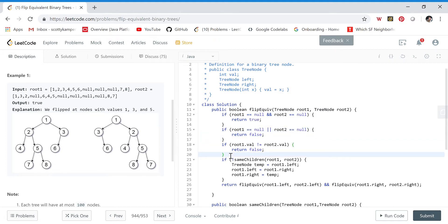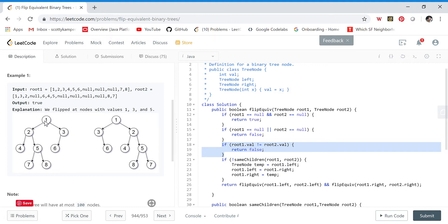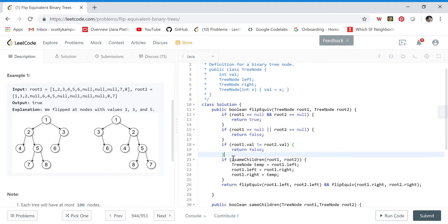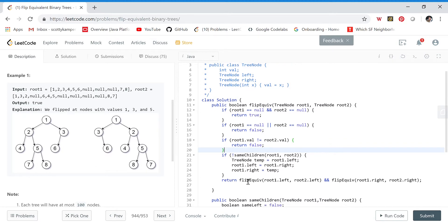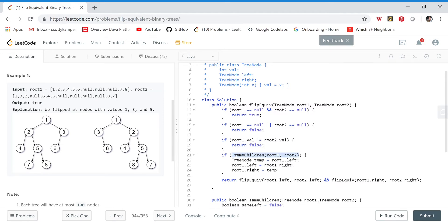If neither root is null but root one's value is not equal to root two's value, then we return false as well. Think about it: if one tree has value one and the other has value four at the root, no flips would turn that one into a four by flipping left and right subtrees. So we return false if the two root values are not the same.